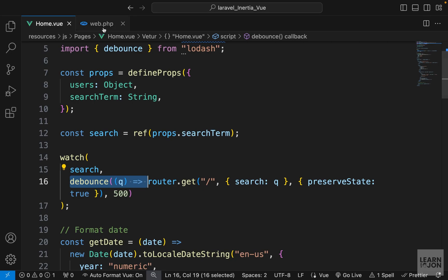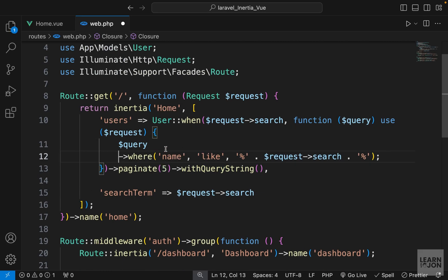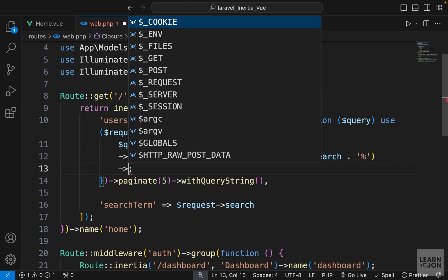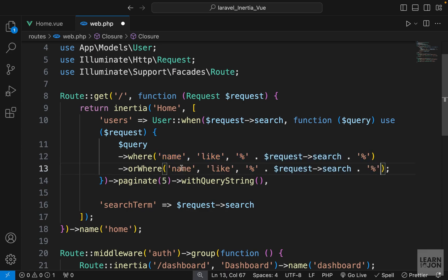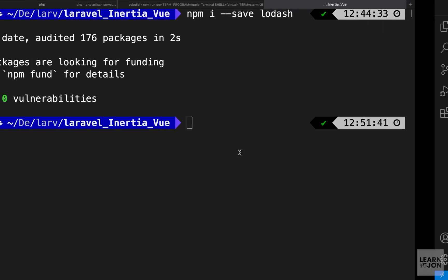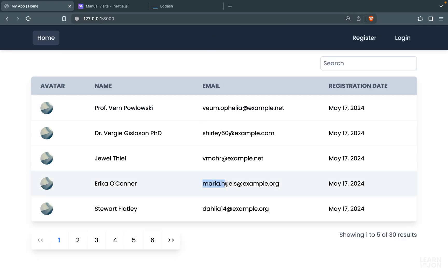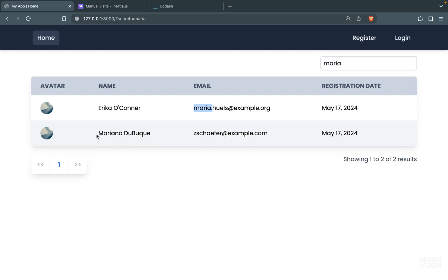You can apply this to any model and any column. For example, to also search by email, go back to web.php and chain an orWhere method to the query with the same arguments, just changing the column to 'email'. Testing this, searching for 'maria' returns two results: one user with 'maria' in their email and another with 'maria' in their name.